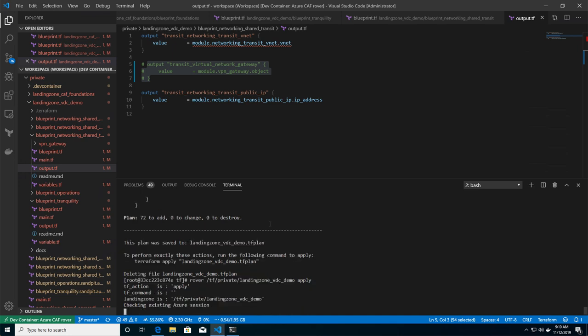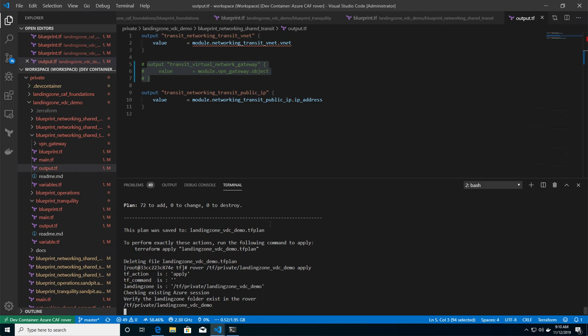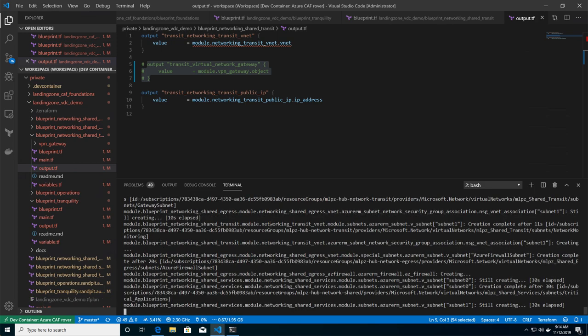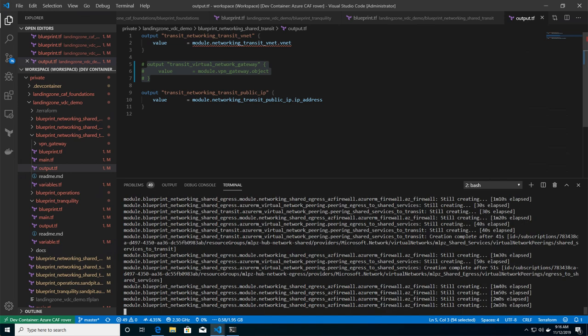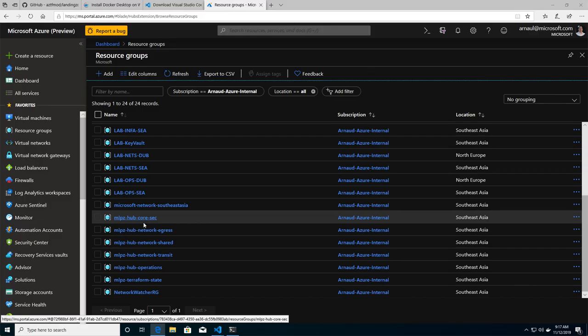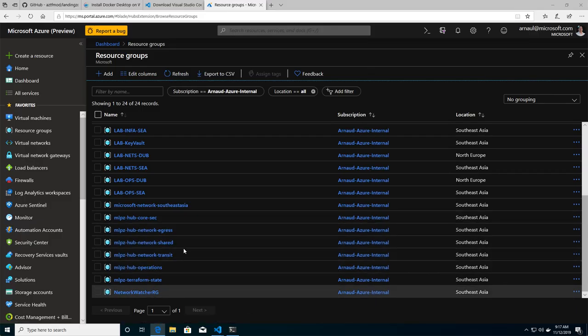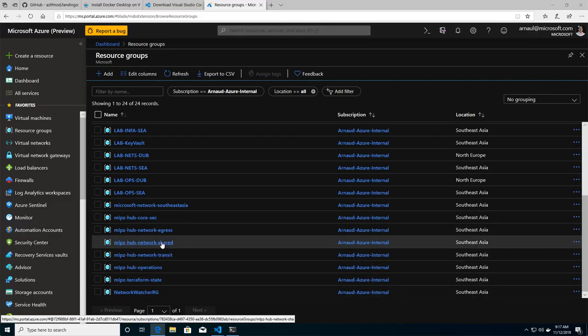And after a couple of minutes, then basically the environment are going to be running inside my Azure subscription. So all the components are being deployed as we speak. And if we fast forward and go to my Azure subscription, now you can see that I have my different resource groups that have been created.